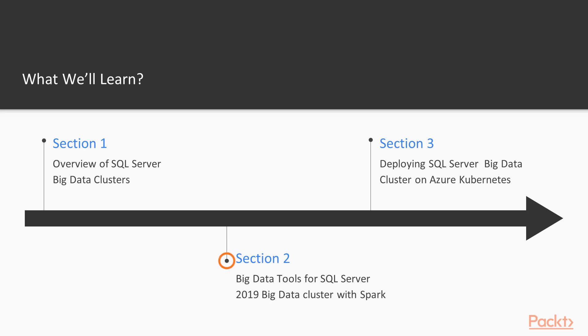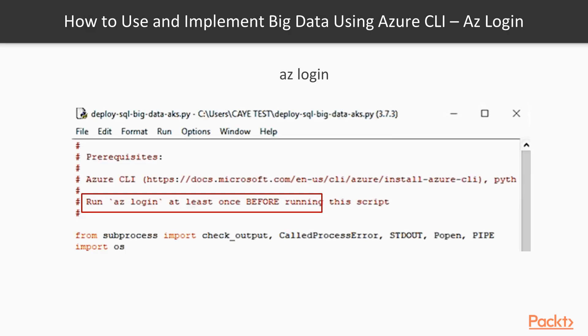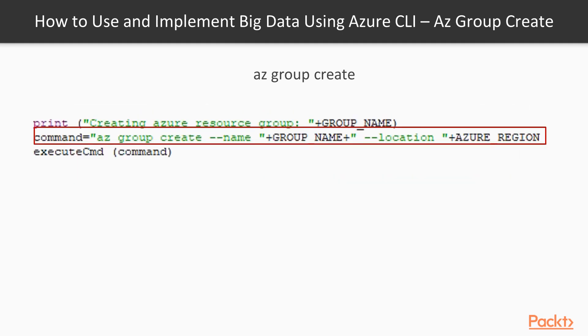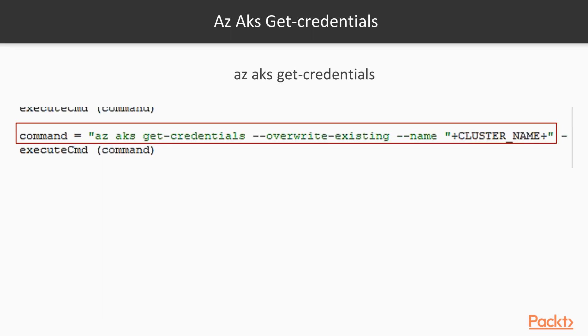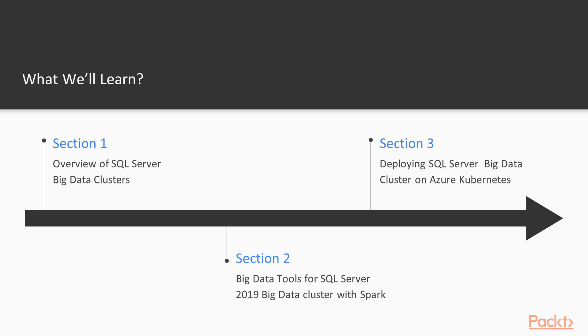In the second section, big data tools for SQL Server Big Data Cluster with Spark, we will go through some big data tools for SQL Server in detail and guide you on creating and analyzing MSSQL, CTL, Kubernetes script, and familiarize on Azure Data Studio environment and run script using it.